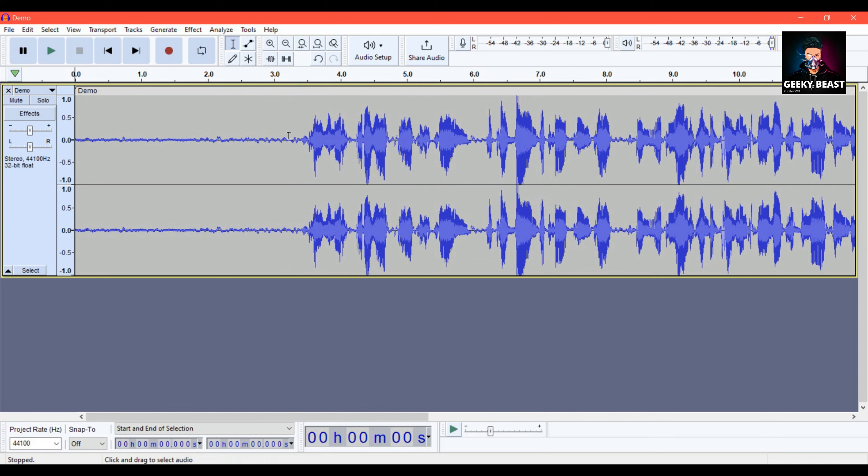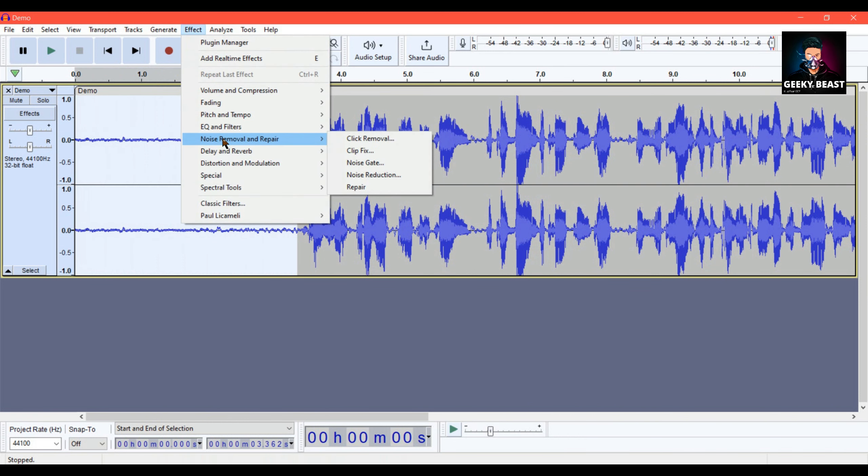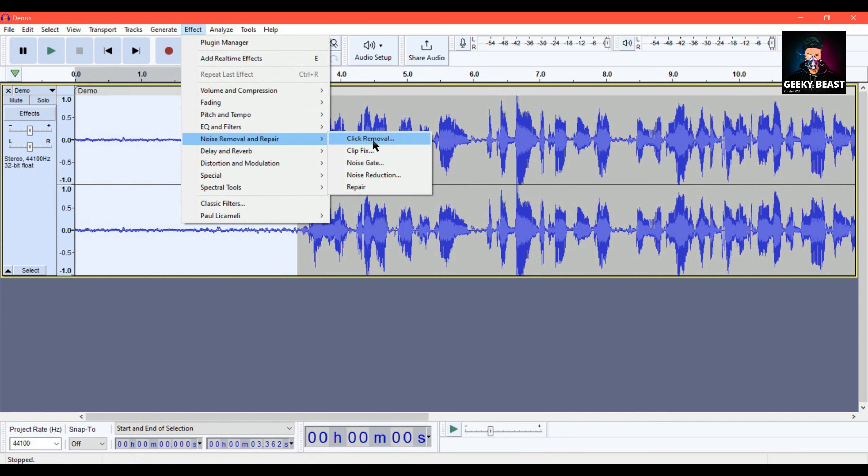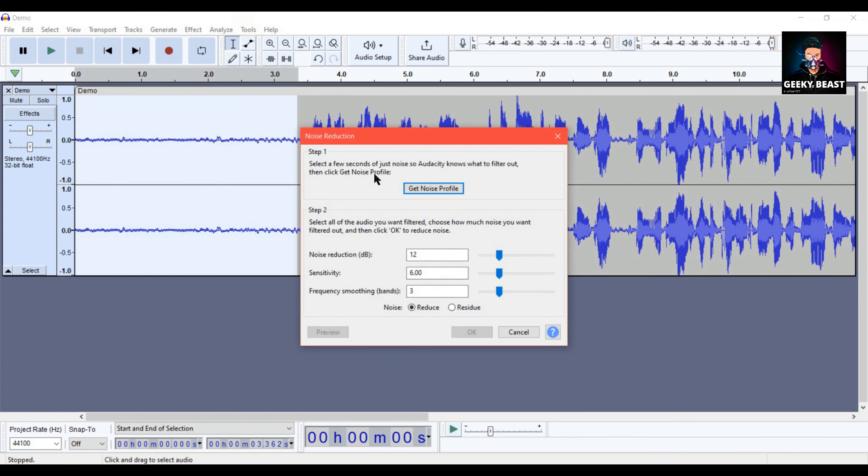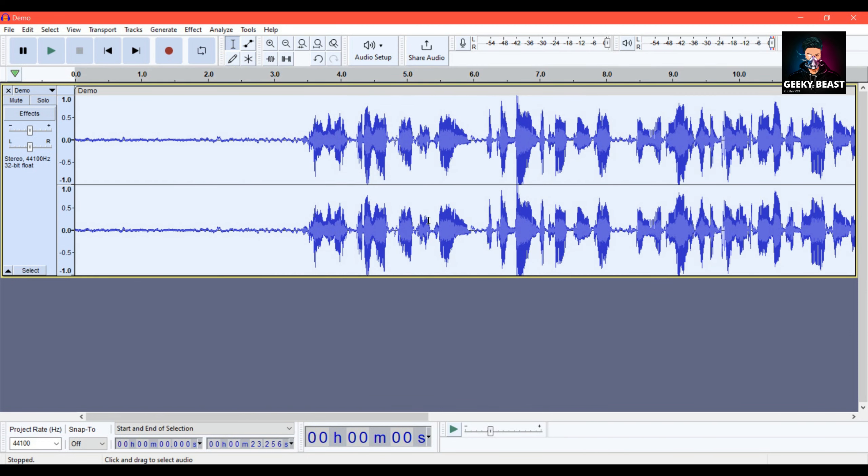To remove the noise, first step is noise reduction. We have to select a noise sample. Go to Effect, Noise Removal and Repair, then Noise Reduction. Click Get Noise Profile. Then press Ctrl+A to select the total audio.